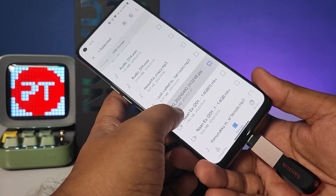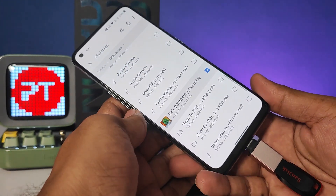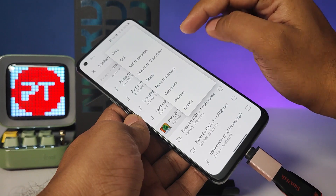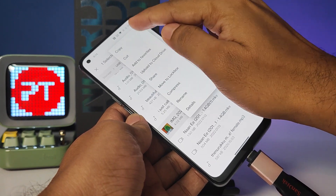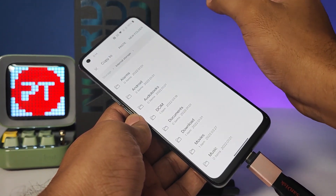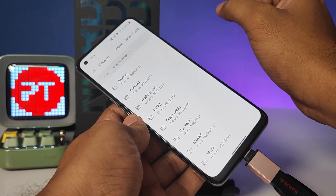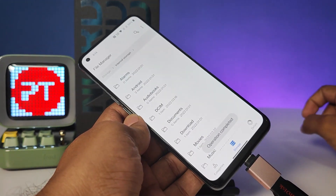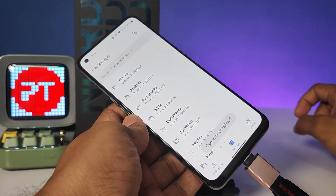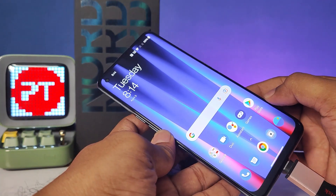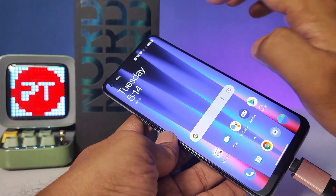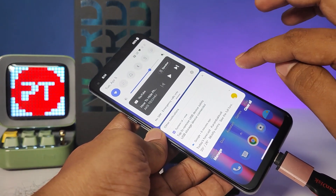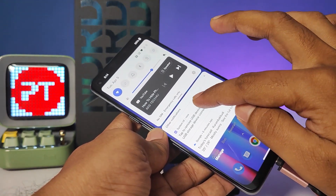If you want to copy any file from the pen drive, click and hold on the file, then click the three-dot menu, then click Copy. Then click Internal Storage and paste the file.